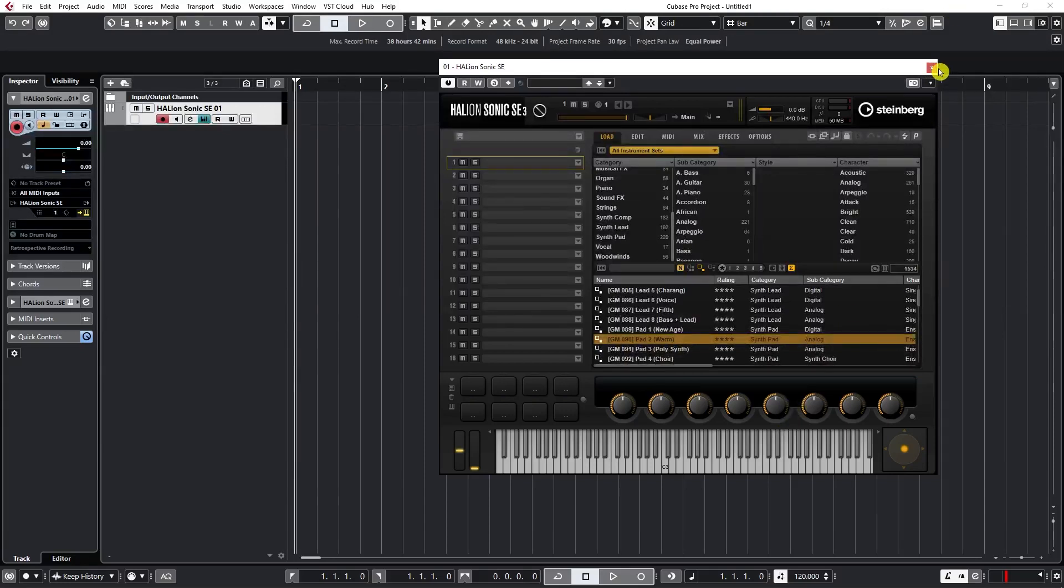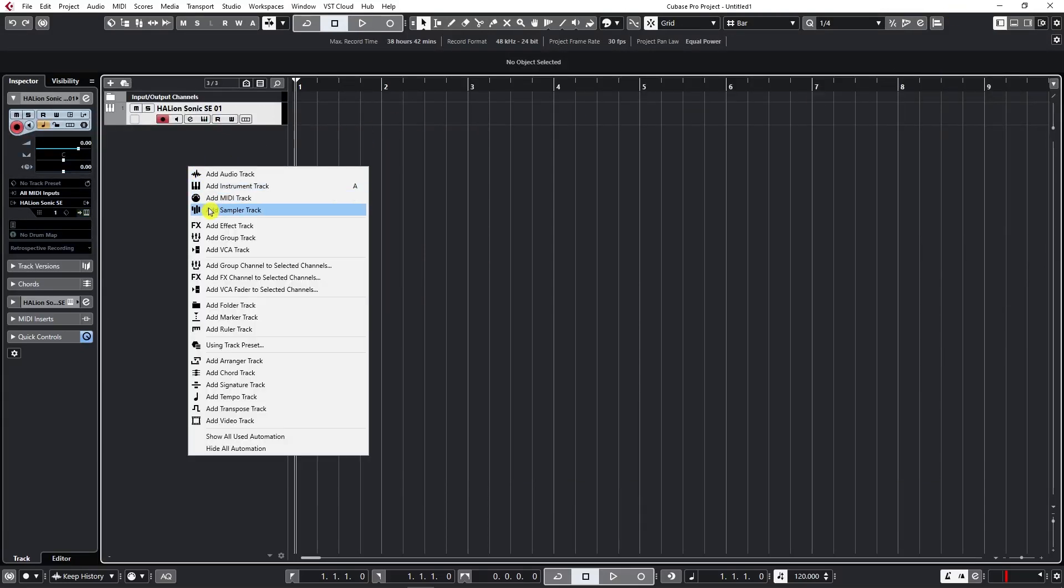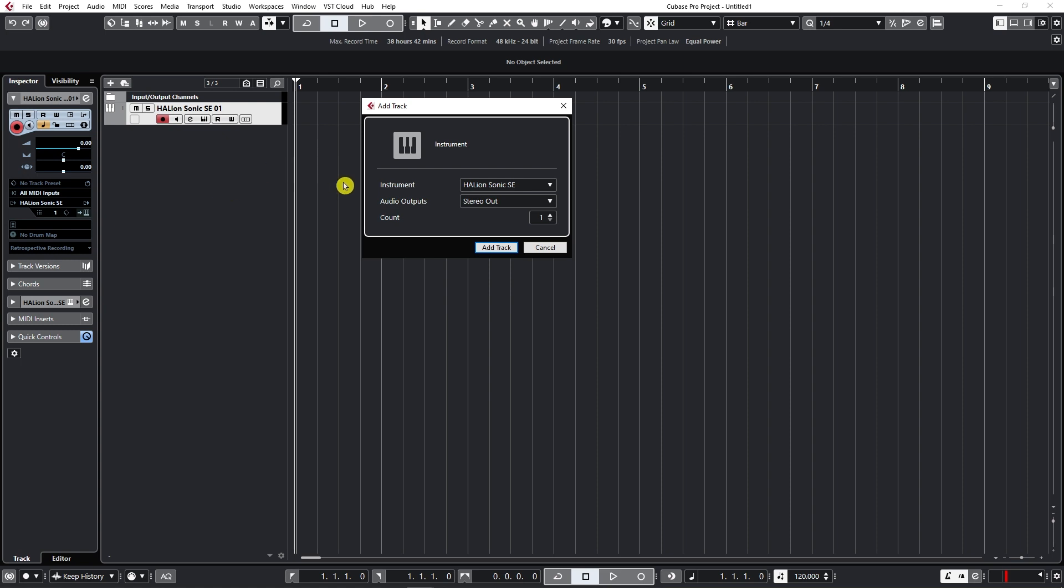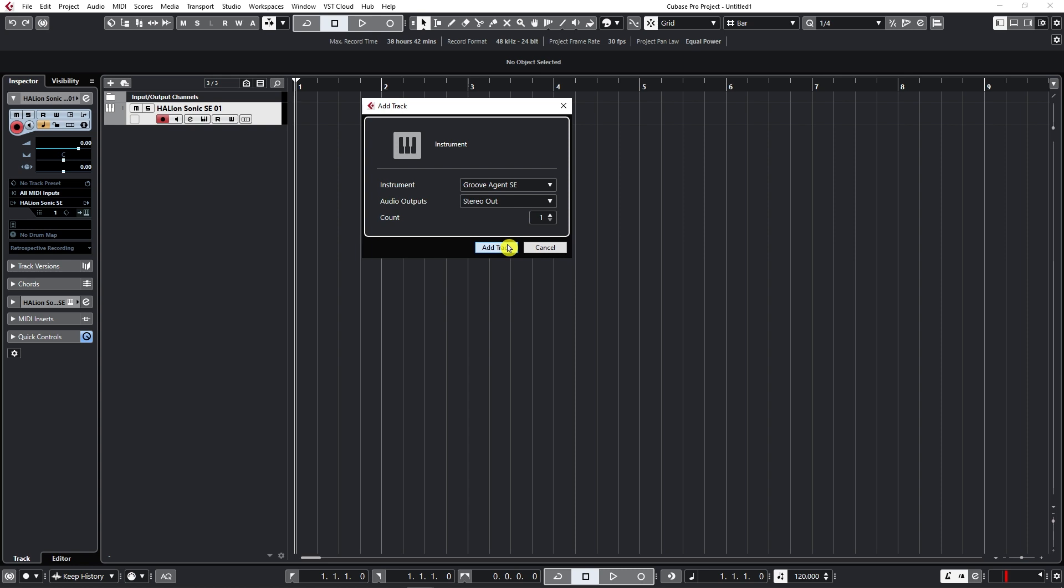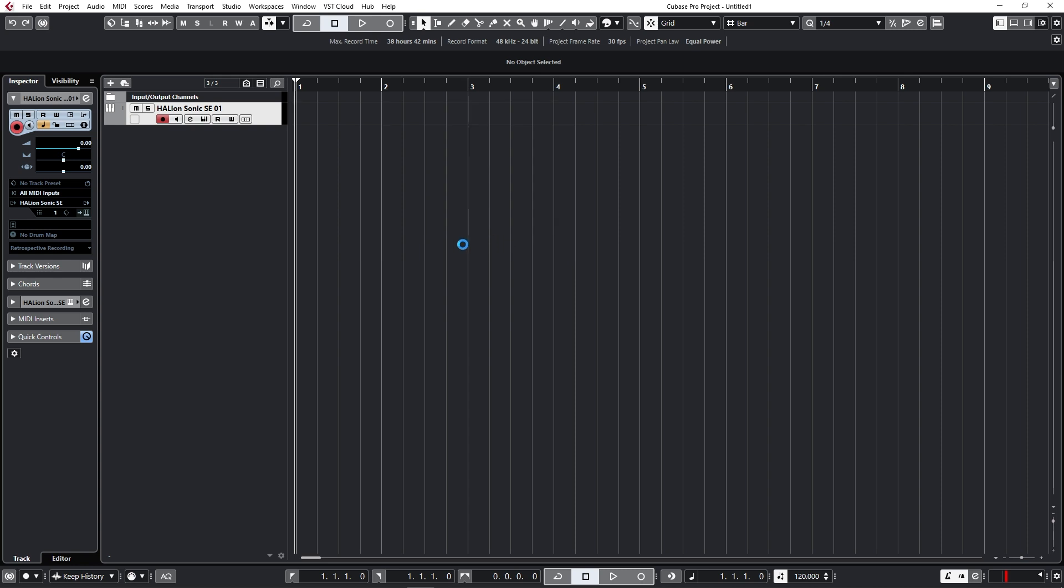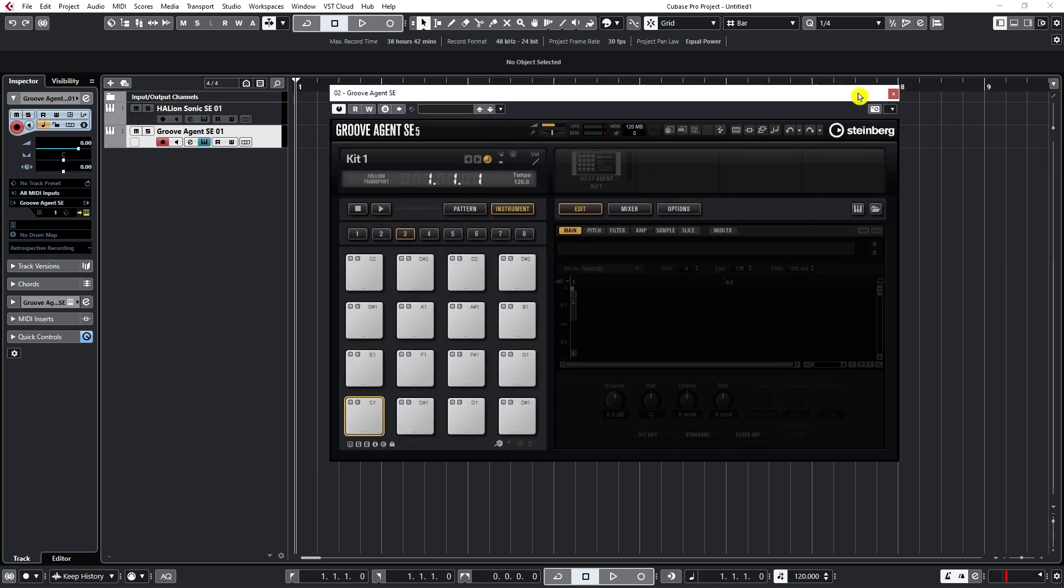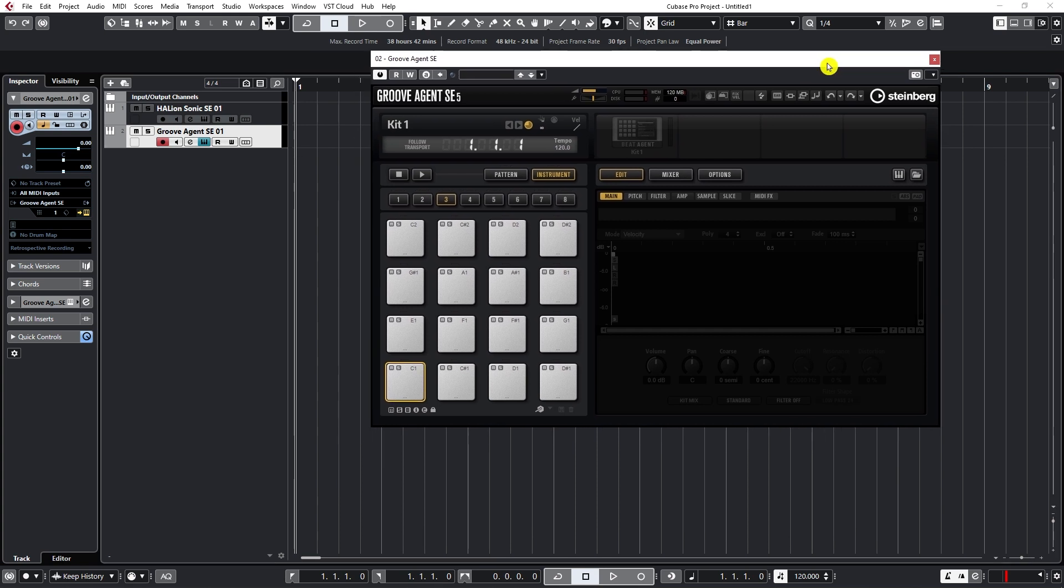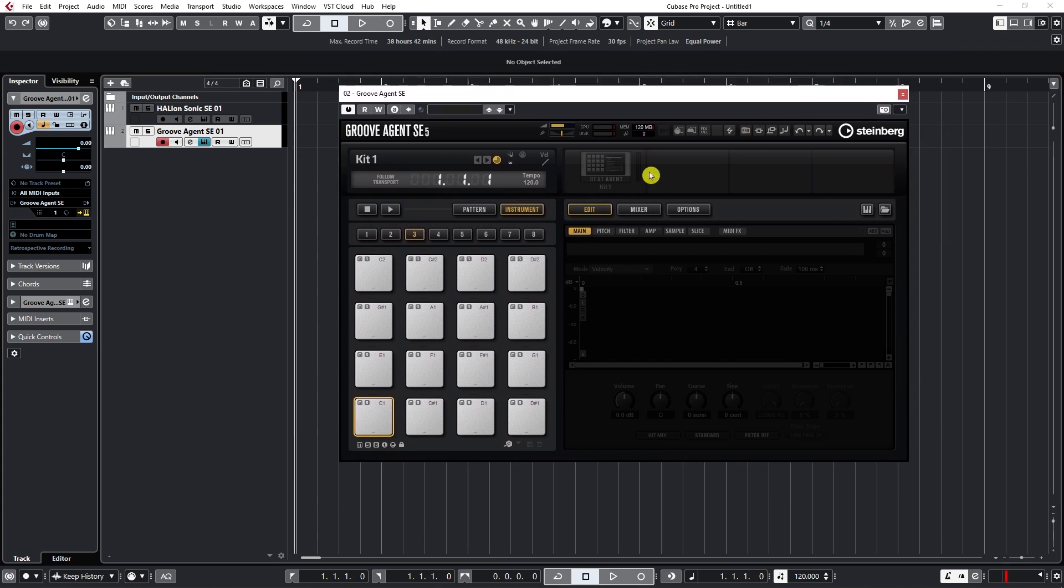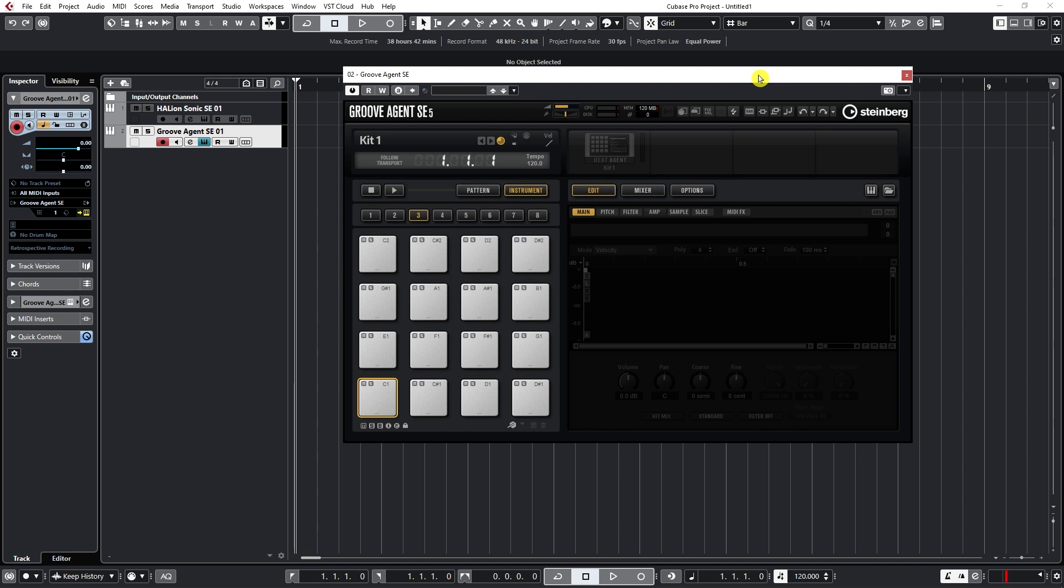And I'm going to add one Groove Agent instrument. Now, Groove Agent is Cubase's main rhythm groove instrument that comes with all versions of Cubase. We will go under Drum, Groove Agent, and add track. So you've seen how Halion Sonic looks like so far. Now let's do some basic overview of how Groove Agent looks and what are its possibilities.